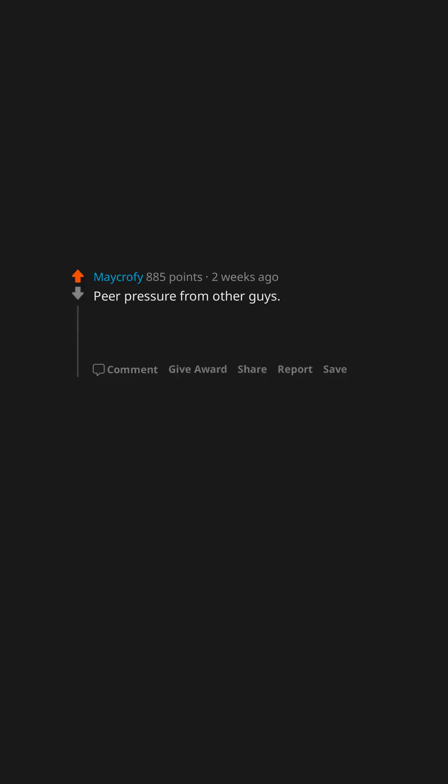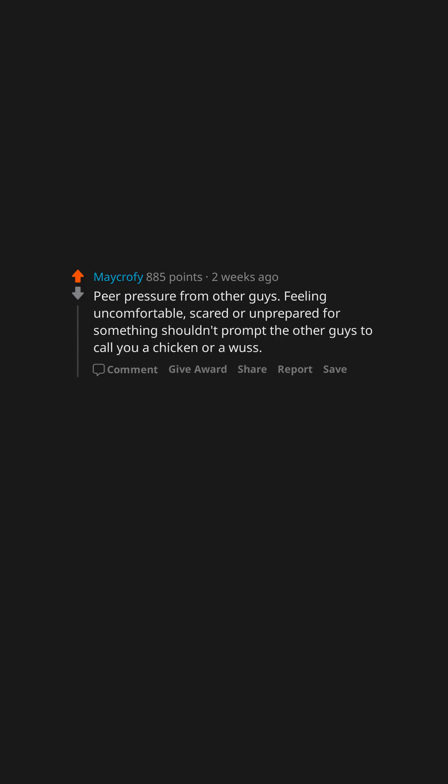Peer pressure from other guys. Feeling uncomfortable, scared or unprepared for something shouldn't prompt the other guys to call you a chicken or a wuss.